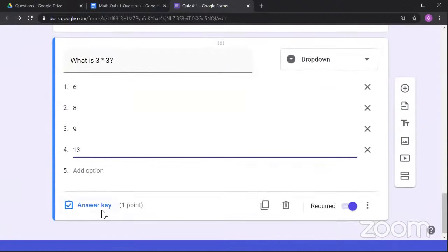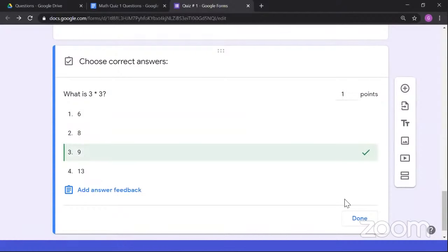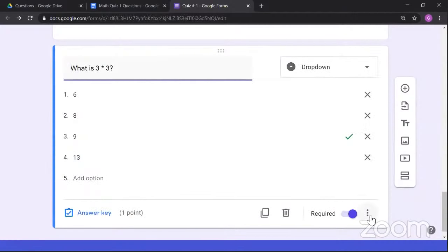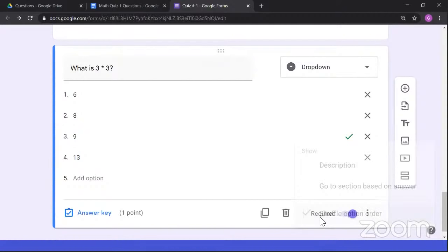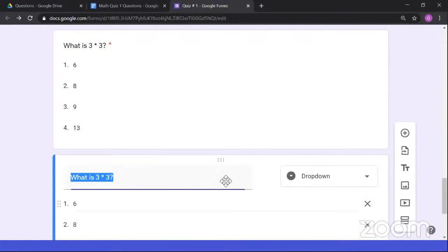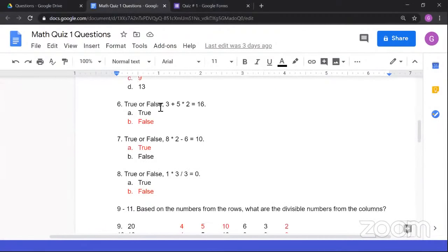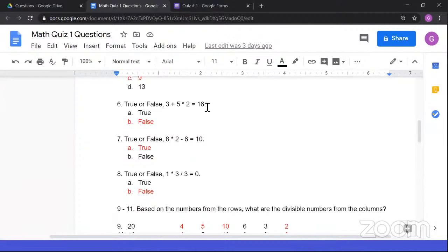To preview the quiz, click the eye icon. This shows the student's perspective — what they will see when you share the link. Let me try answering the quiz: enter the email address, give a name, and notice the progress bar is visible because we enabled it. Click Next — and notice the first question shown is not necessarily the first one we created, because question order is randomized.